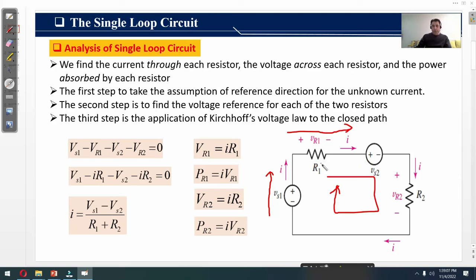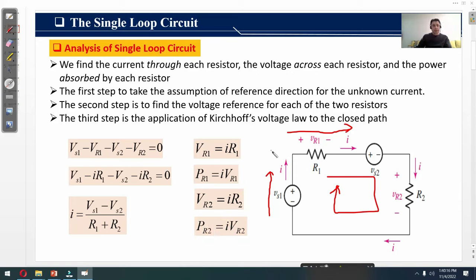Since the same current i flows across this loop, we replace Vr1 and Vr2 by i·R1 and i·R2. We can find i from the equation: i = (Vs1 − Vs2) / (R1 + R2). Once we know i, we can find the voltage drop Vr1 = i·R1, the voltage drop Vr2 = i·R2, and the power absorbed by each resistor as i·Vr1 and i·Vr2.